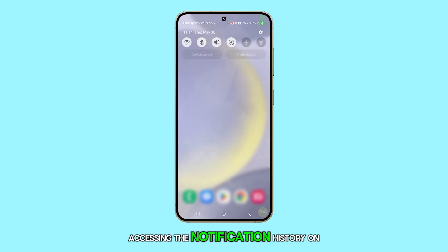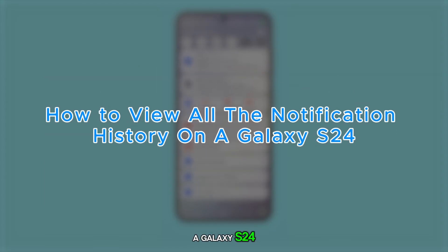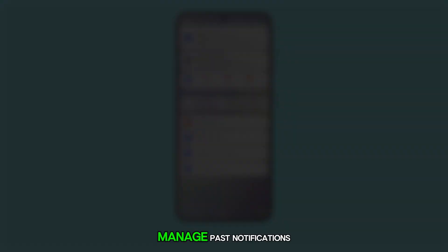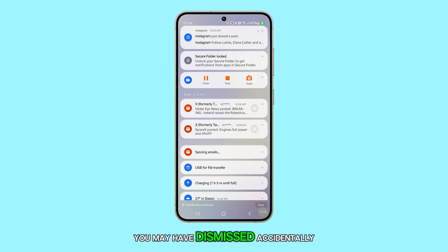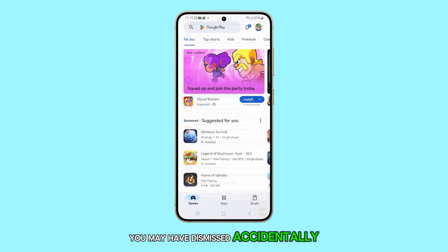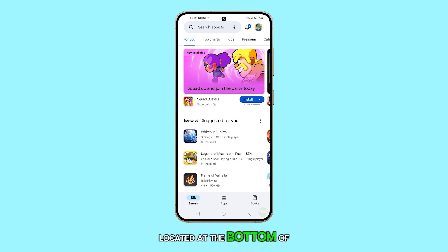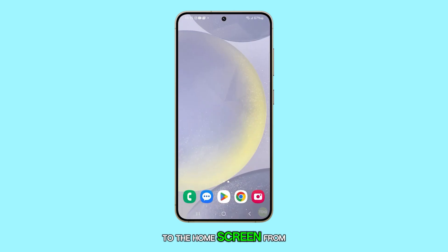Accessing the notification history on a Galaxy S24 allows you to view and manage past notifications you may have dismissed accidentally. Start by tapping the home button located at the bottom of the screen to return to the home screen.